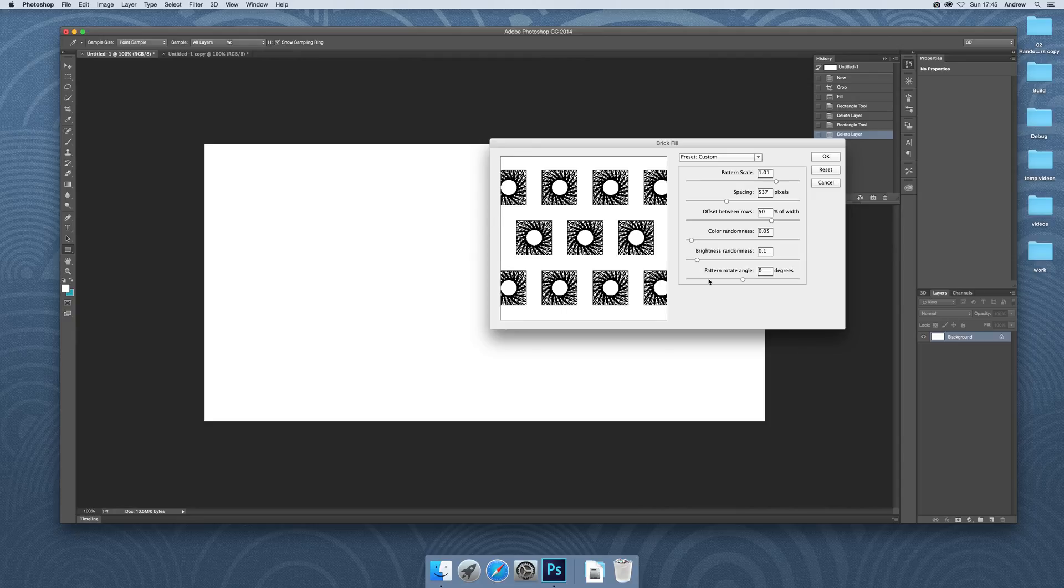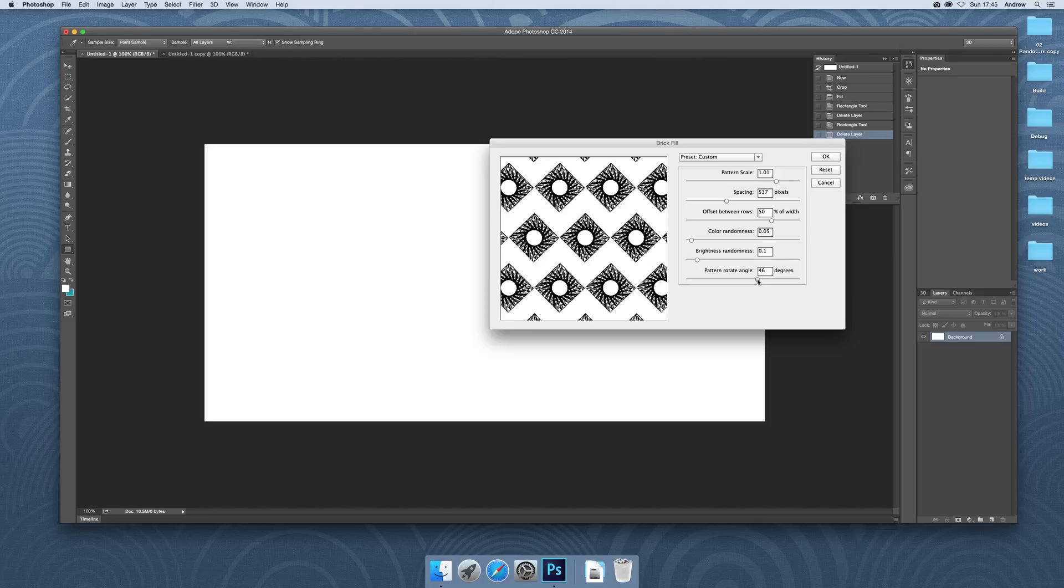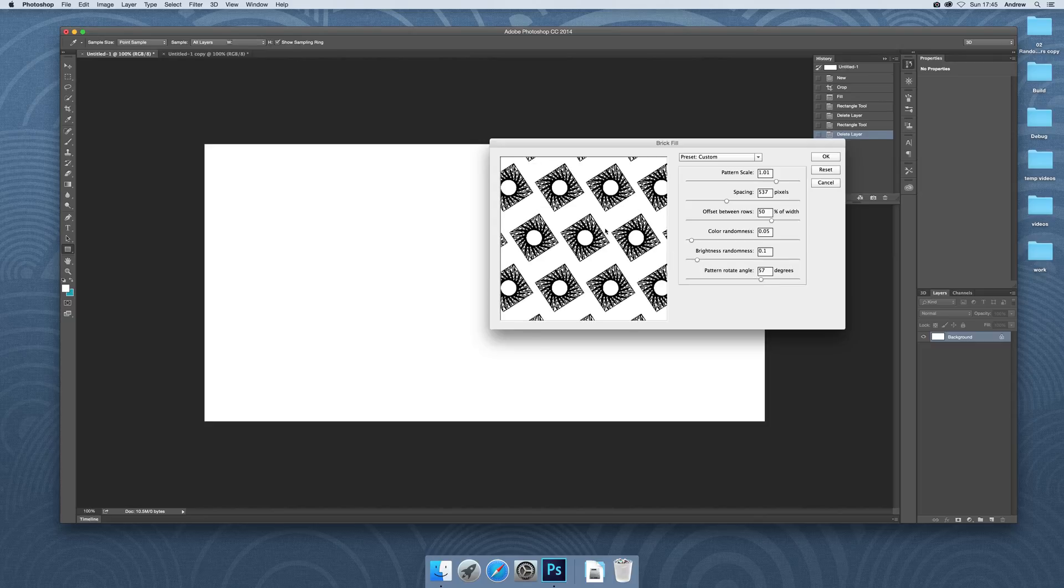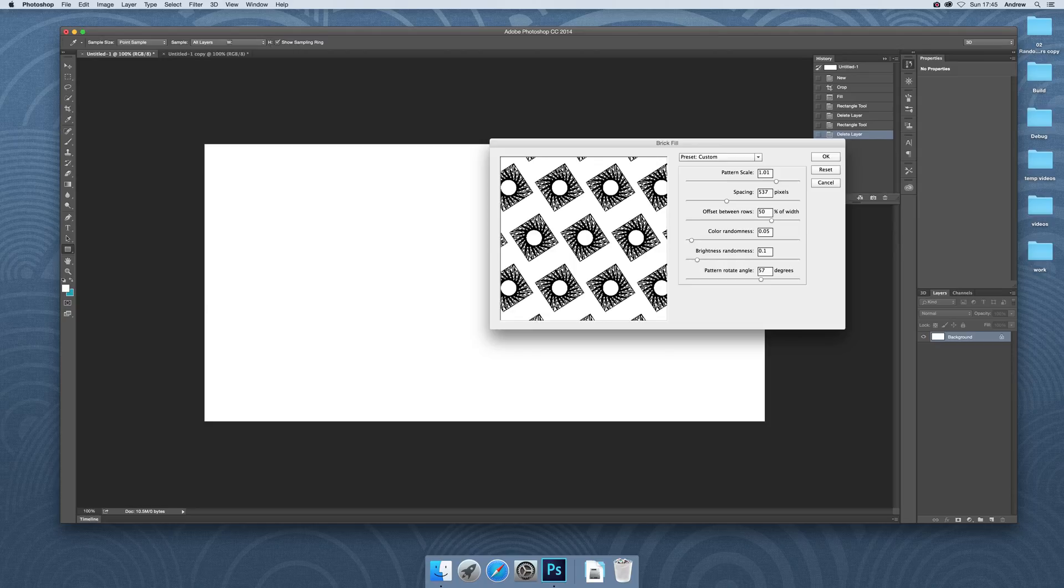You can just obviously create hundreds and hundreds of variations of that pattern. You've got this pattern now. The reason about the transparency is it makes it easier.